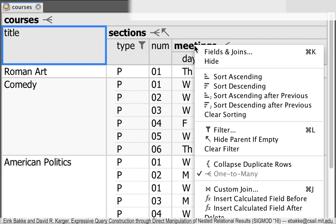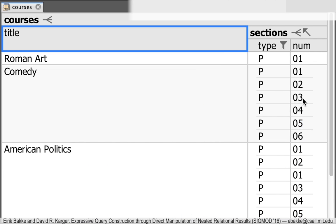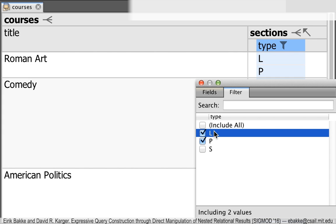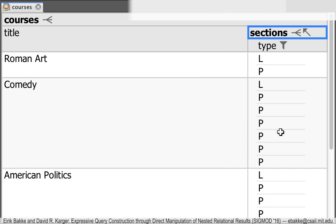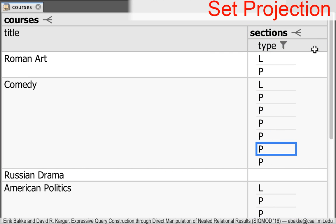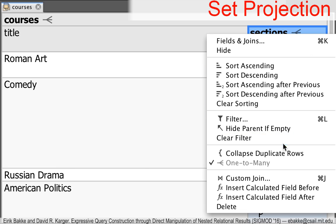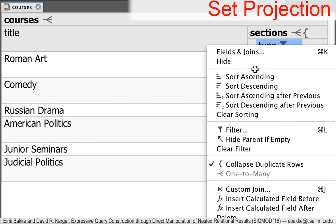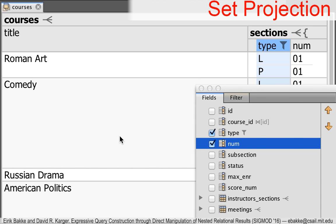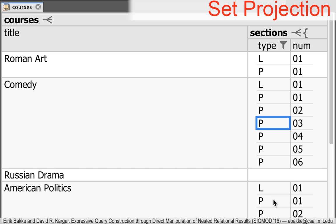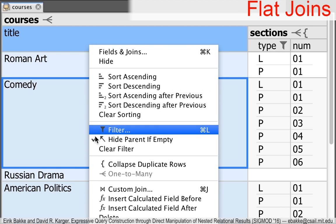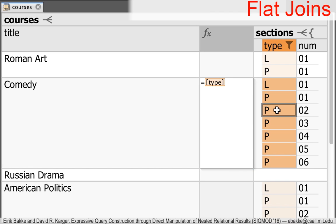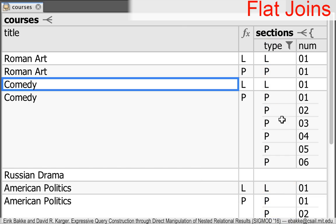Sometimes you need to collapse duplicate values into a single row — there's a separate option for that. This corresponds to a SELECT DISTINCT query in SQL. There's also a way to do more traditional joins like those you see in SQL, instead of the nested joins we've seen here. Here's an example of what we call a left join.